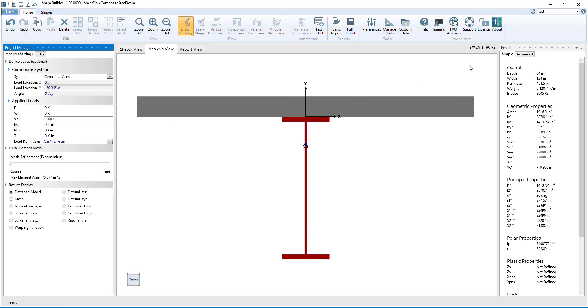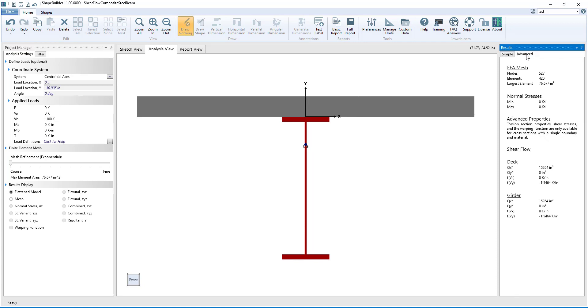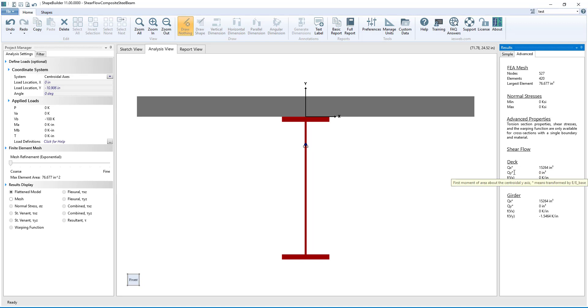Now, looking at the results and switching to the advanced tab, we see that there is a section for shear flow. For both the deck and the girder, the first moment of area, Q, is calculated about the x-axis and the y-axis.